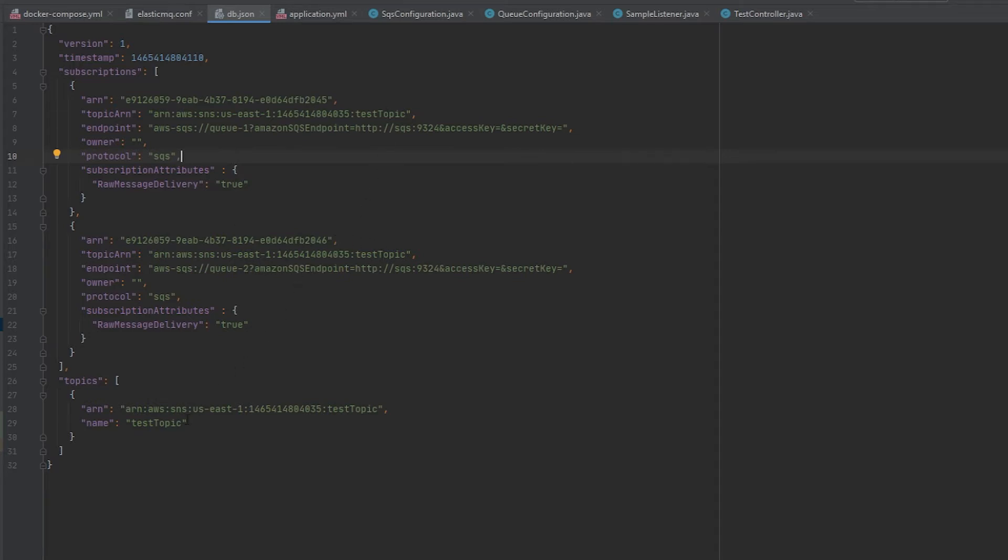You can see here Q1 and Q2 are subscribed to test topic. So what this means is that when you publish to test topic it's going to go to Q1 and Q2.